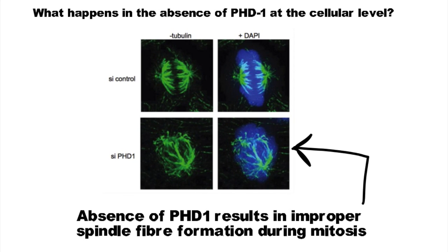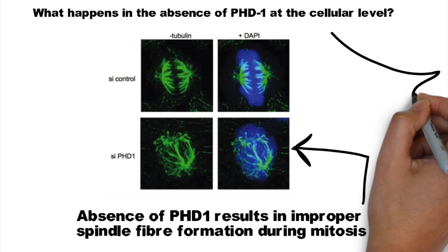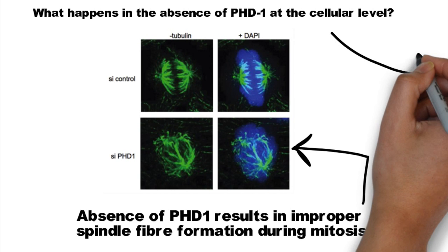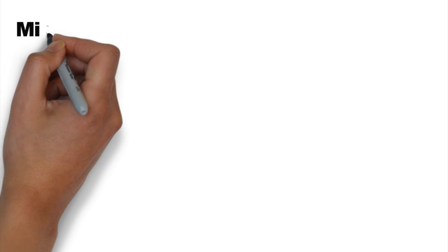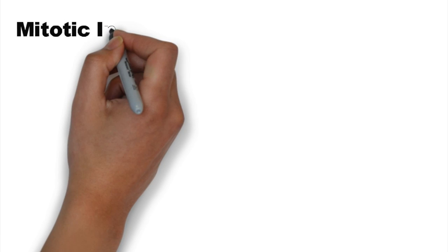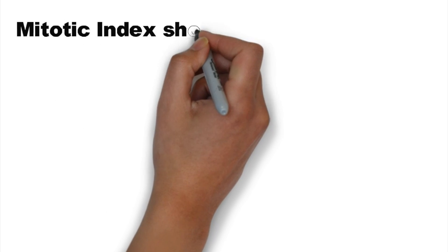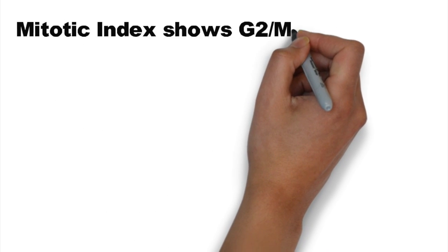The bottom two panels show spindle fiber formation in the absence of PHD1, and it can be concluded that absence of PHD1 results in improper spindle fiber formation.